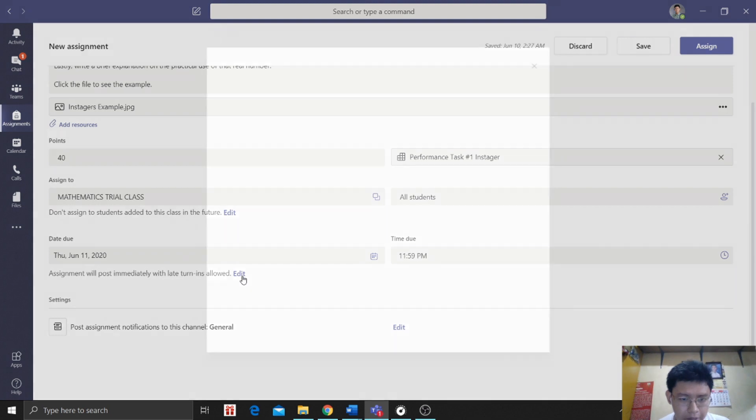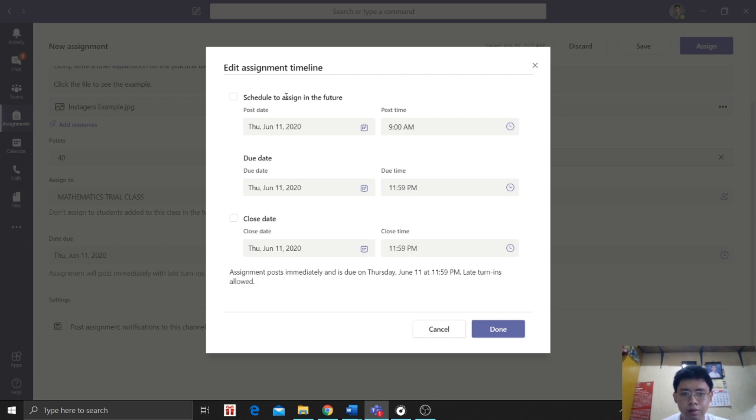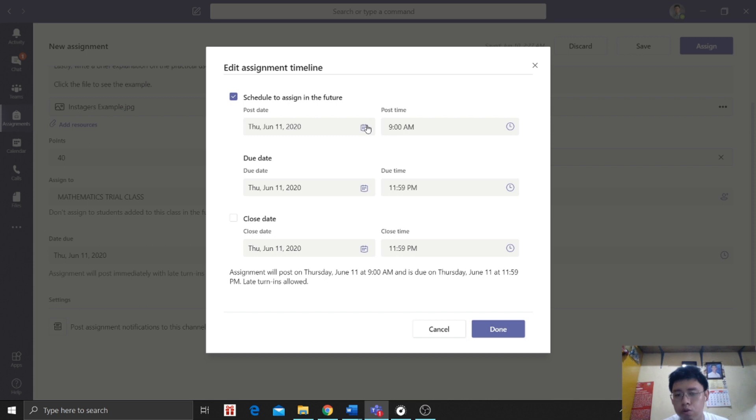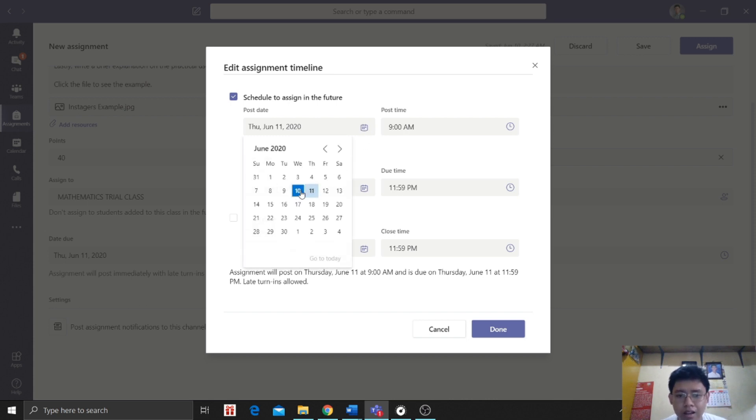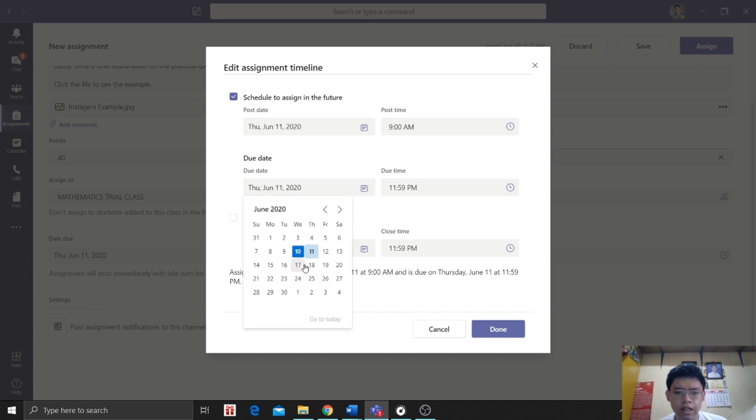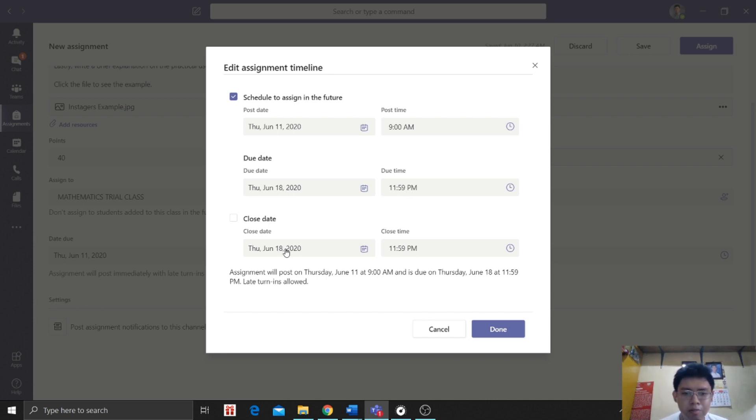So when we click edit, we can identify when we'll post it. Schedule to assign in the future. So if you want to post it next week, this week, and so on, you can. So click today or tomorrow, tomorrow at 9 a.m. it will be posted. Then the due date, when is the deadline for this performance task? Let's say let's give them a week. Then this is the time, until very late, late at night, they can still submit.